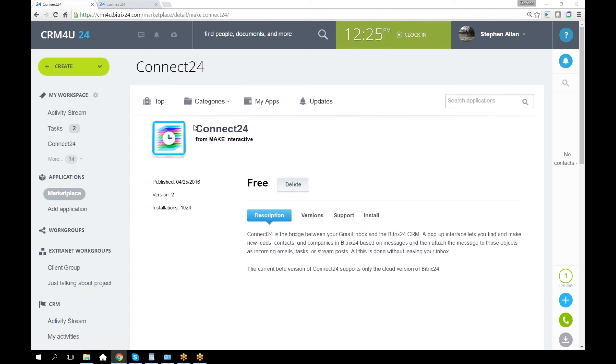It's asking me if I want to delete it. Otherwise, there would be an install button there. It's very simple to install. It asks for permissions for the CRM, for tasks and employees, and you just hit yes, and there you go.